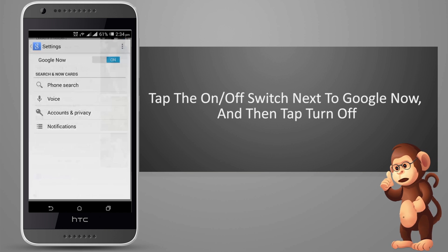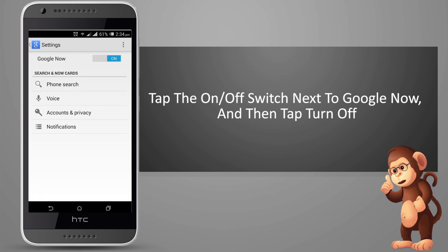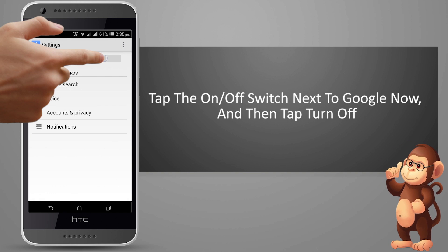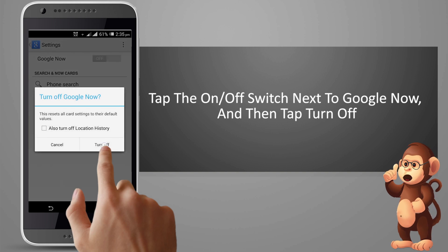Tap the on/off switch next to Google Now, and then tap turn off.